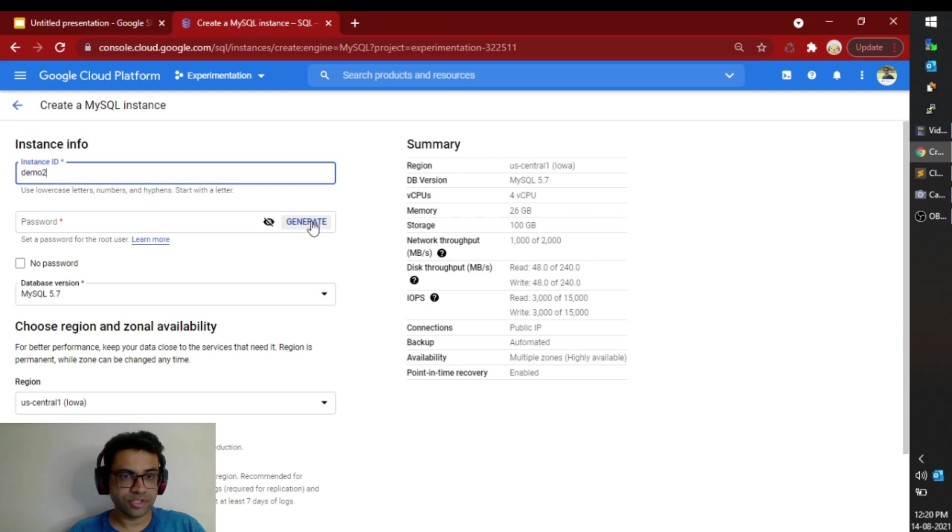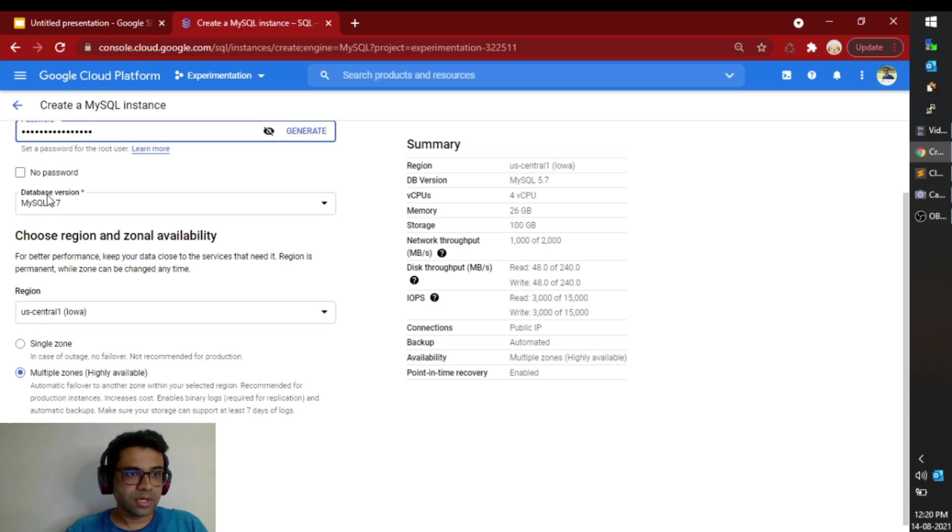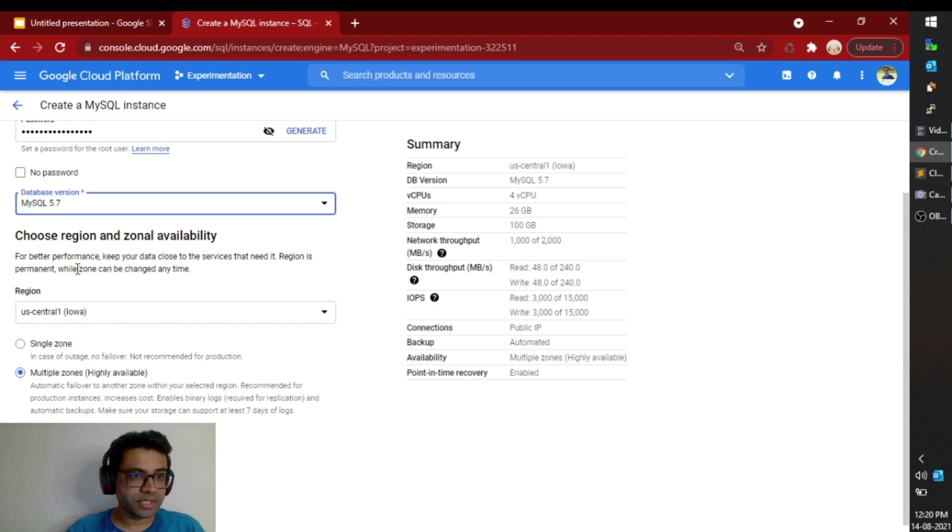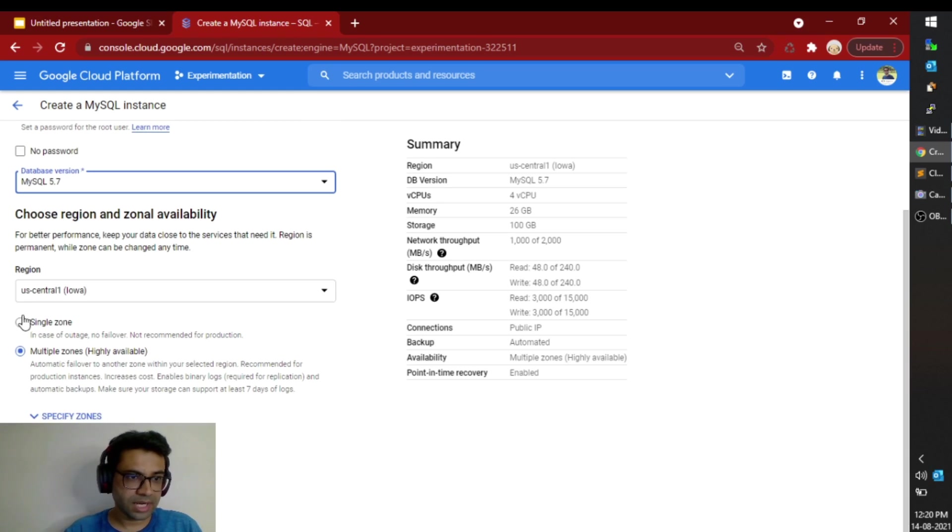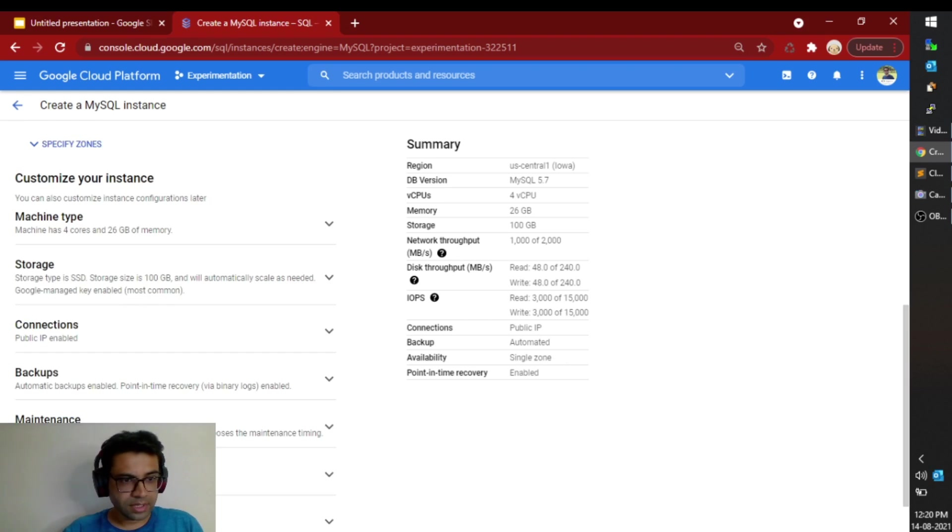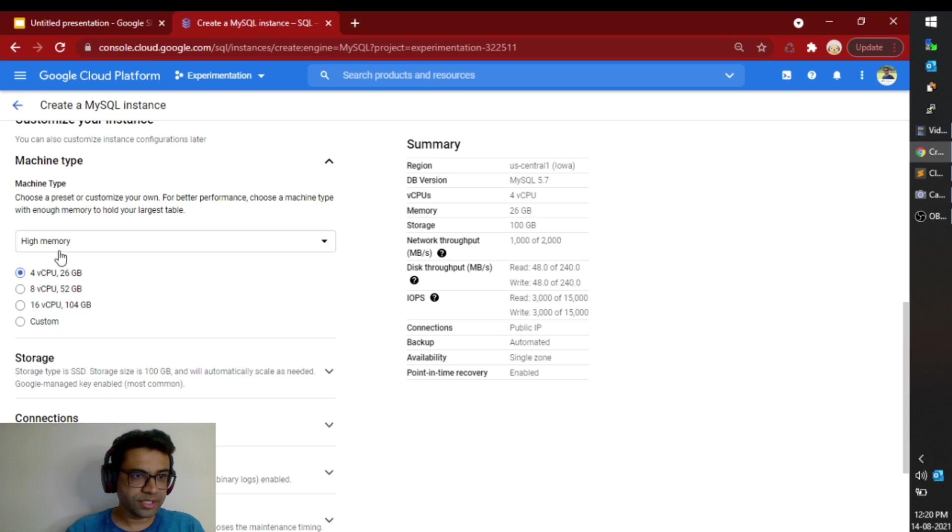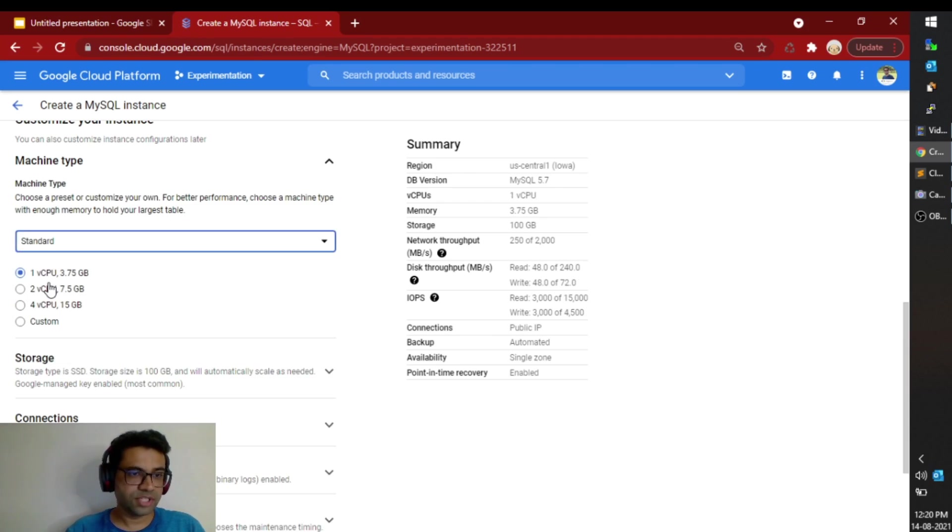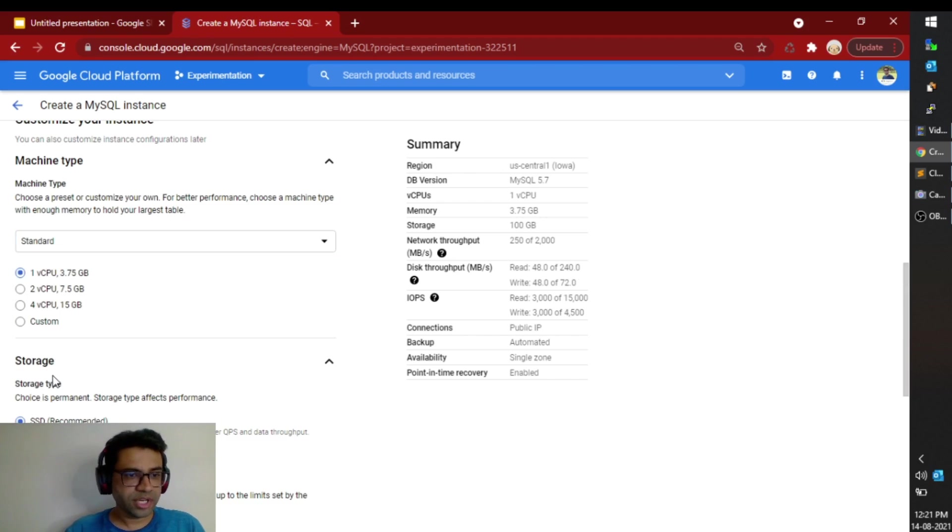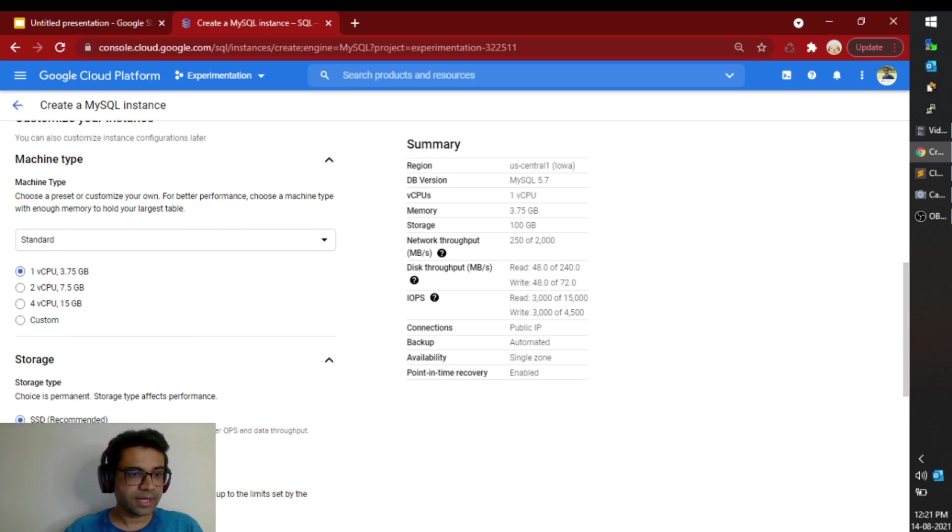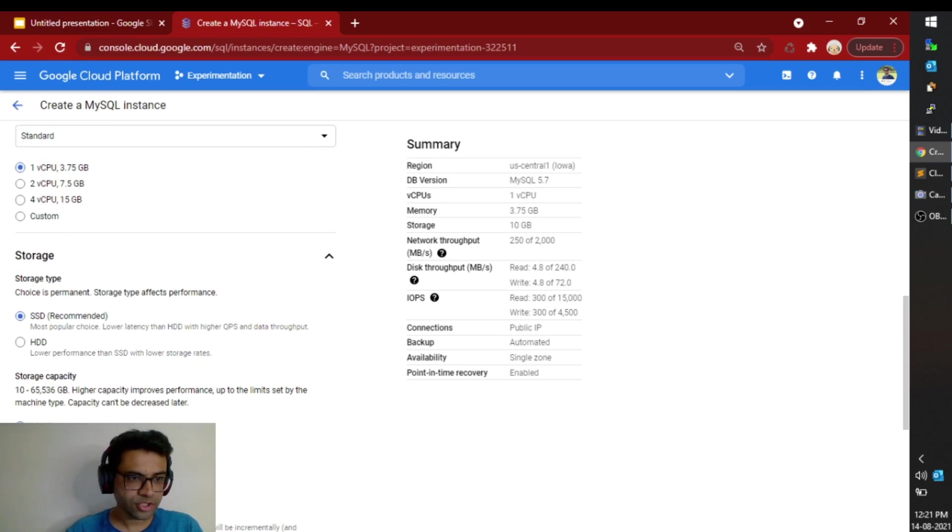I will generate the password. Right now I will keep the MySQL version as 5.7. I will create the instance in US central one zone. I will create single zone instance. I will configure it to use smaller instance just to save on my cost. Storage I can select SSD and I would select 10 GB of storage.